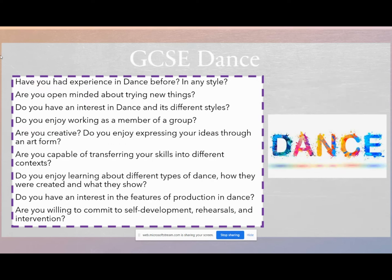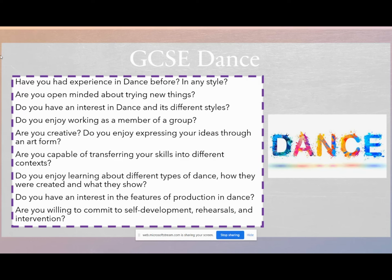If you are considering GCSE dance, I would suggest you run through some of these questions to see if it's the right option for you. Have you ever had any experience in dance before? It's not a requirement, but it is really helpful. Are you open-minded about trying new things? Do you have an interest in dance and its different styles? Do you like working as a member of a group? Are you creative and do you enjoy expressing your ideas through an art form? Can you transfer your dance skills into different contexts and styles? Do you enjoy learning about different types of dance and how they were created? Do you have an interest in features of production — so costumes, lighting, set design and music? And are you willing to commit yourself to self-development, rehearsals and intervention in order to achieve your best possible grade at GCSE Dance?